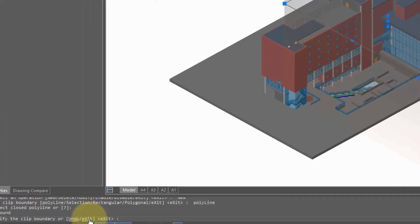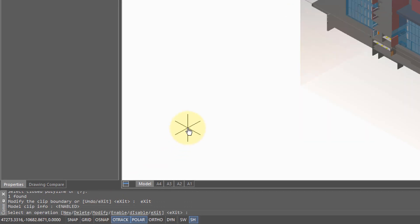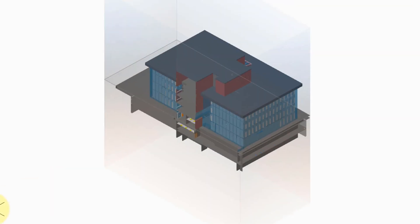There you can see the volumetric outline of the bounding prism. I click Exit just to see what it looks like. I'm still inside the command, and you can see that that part of the building has now been isolated from the rest of the model.